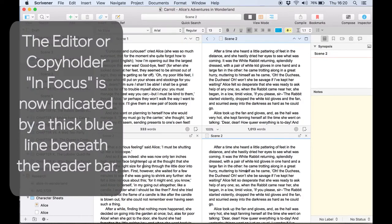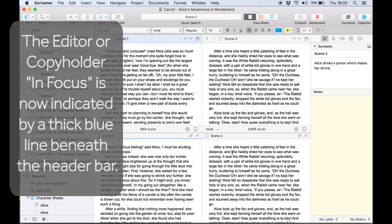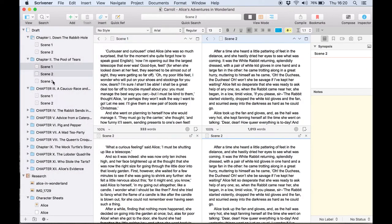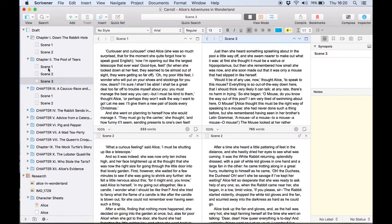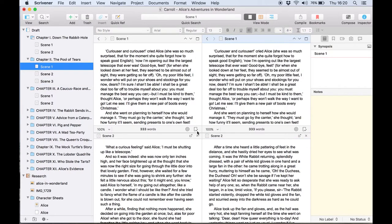You'll notice that copy holders don't have the full functionality of an editor window. They're a lighter version intended to show the contents of a single document rather than more complex features like the corkboard.